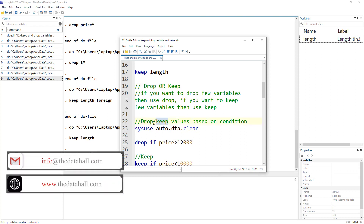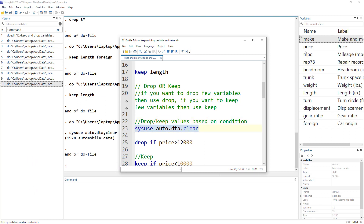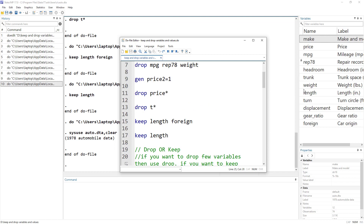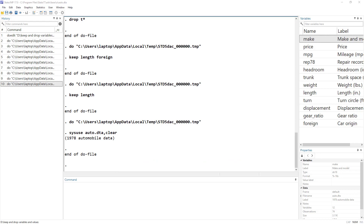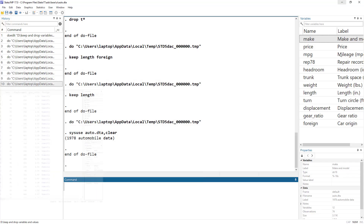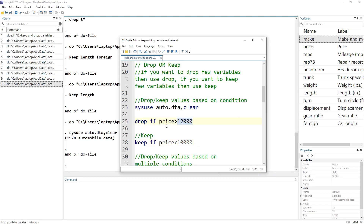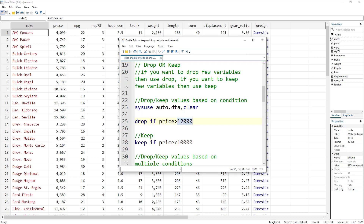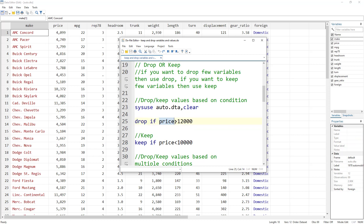We can also use drop and keep to drop certain values that fulfill certain conditions. Let me re-import the data since I dropped all the variables. Previously I was dropping columns — the variable names. But now if I want to drop if the price of a car is greater than 12,000, that would not drop the price variable itself, but rather drop all those rows that meet that condition — in this case, price greater than 12,000.